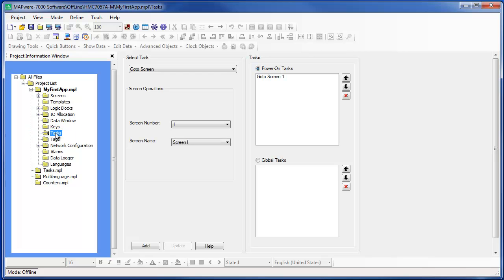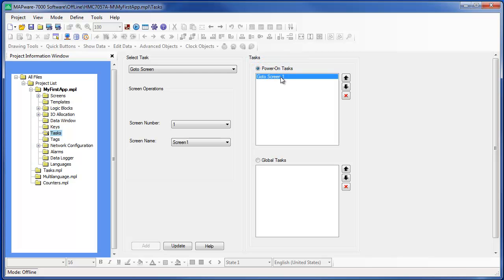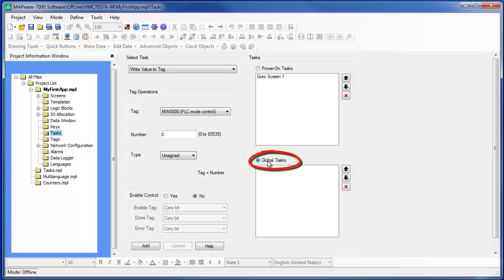Notice that two types of tasks are listed. Power On Tasks are tasks that are initiated whenever the HMC 7000 unit powers up. Notice that we already have a Power On Task assigned that displays screen number one of the HMC unit — this is automatically created whenever you start a new project. Global Tasks are tasks that run continuously in the background, regardless of what screen is currently on display or what the HMC is doing. These tasks are faithfully executed continuously as long as there is power to the HMC unit.